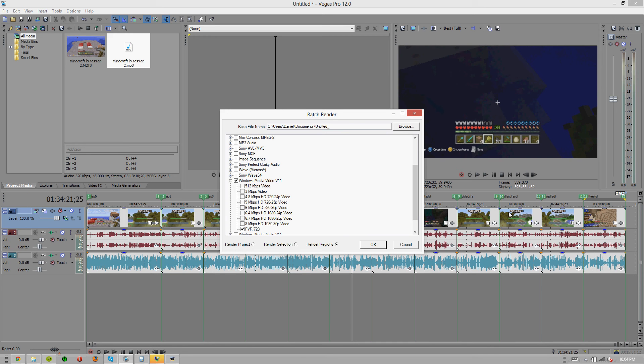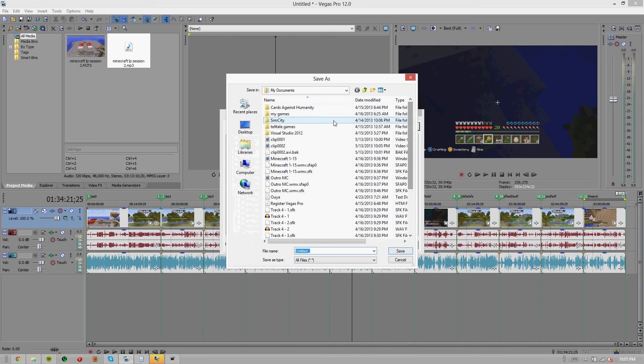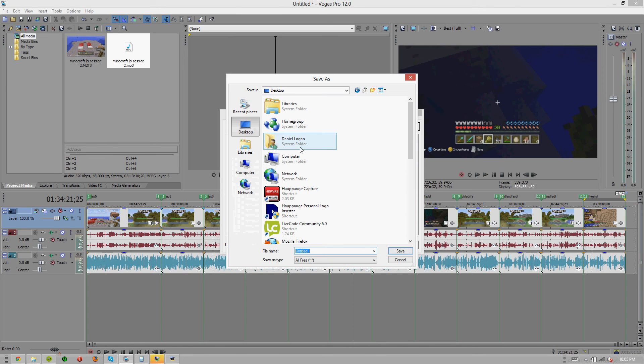So you made each one of these into a region and this is just going to render each of those regions out one after another. So you'll be able to leave this rendering overnight, render out five, ten, a hundred episodes depending on how long you leave it running and how good your computer is obviously.